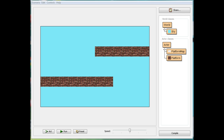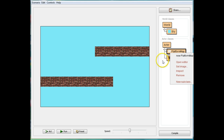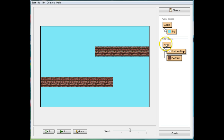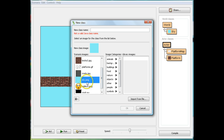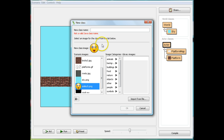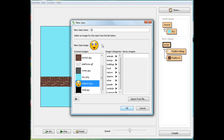The first thing we're going to need to do is add an actor. We'll add a new subclass and we'll pick this smiley guy just for fun. You can pick whoever you want. I'm going to call him ball guy.